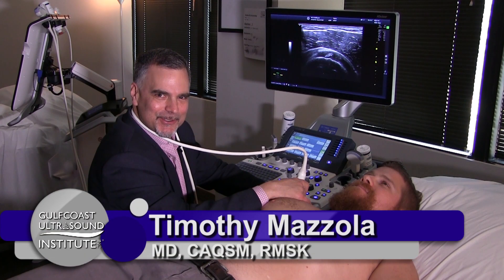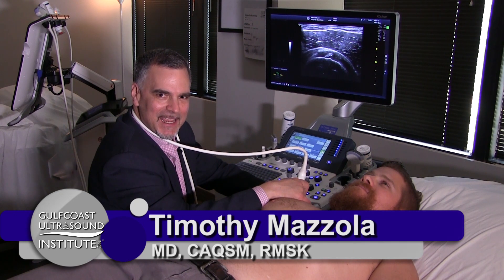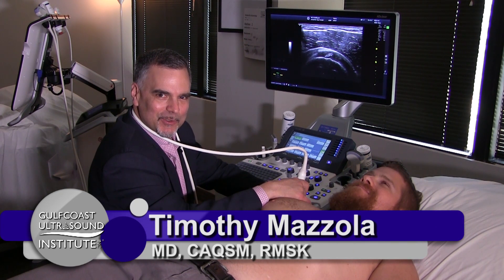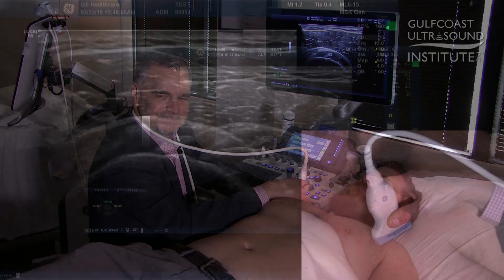Hi, I'm Dr. Timothy Mazzoli here at Gulf Coast Ultrasound with your hot tip of the day. We are looking at the coracohumeral ligament and the rotator interval of the shoulder.